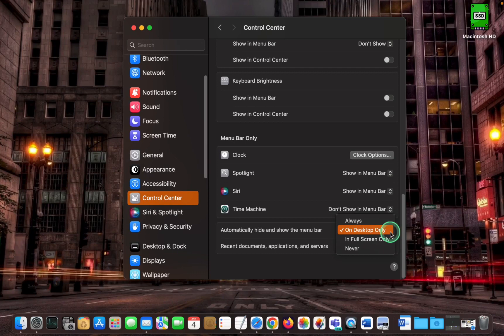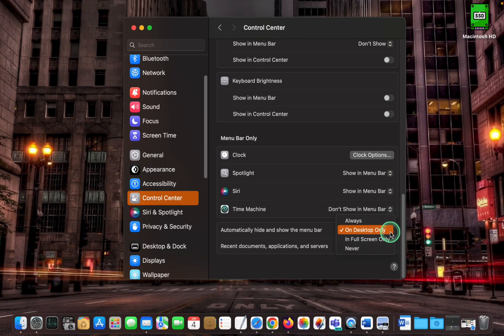Select in full screen only when you want the menu bar to hide and show while using an application in full screen.